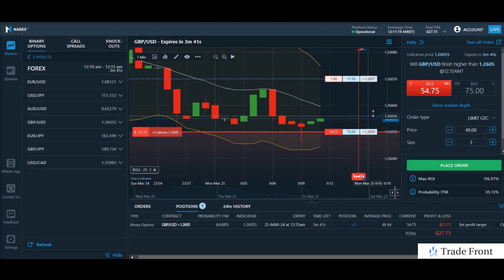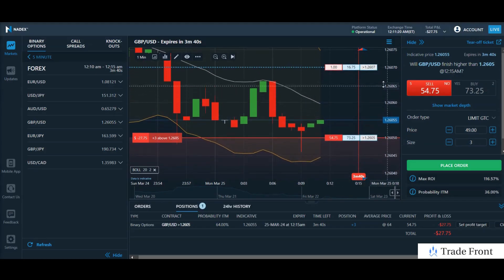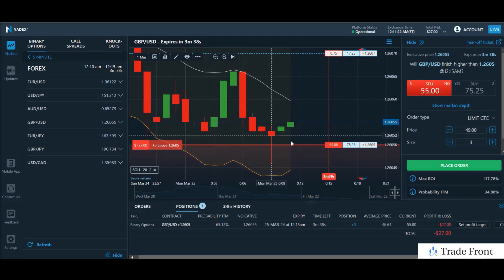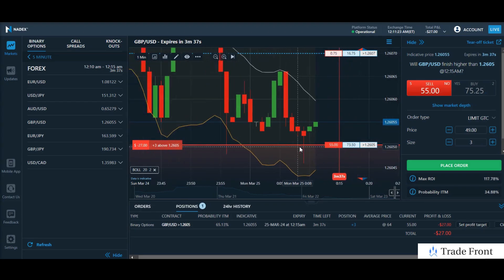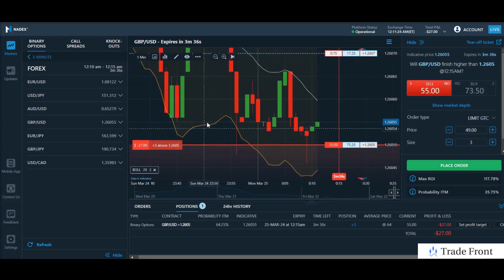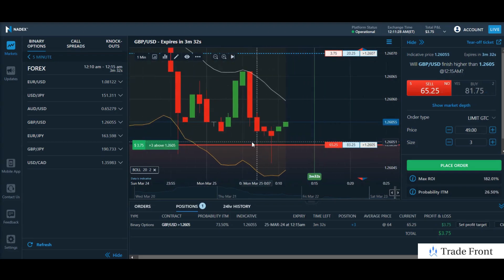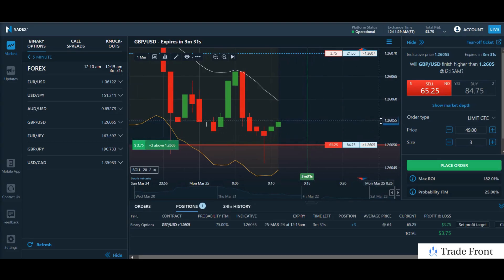Hey, how's it going today everyone? Hope you're all doing fantastic out there today. Just wanted to bring you in here for a recap of this buy position I had going on the GBP/USD pair here.